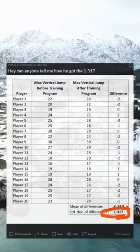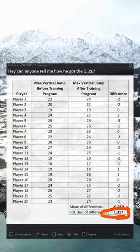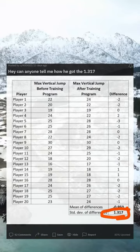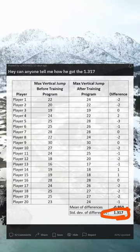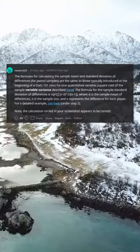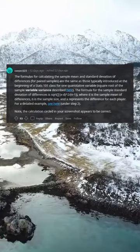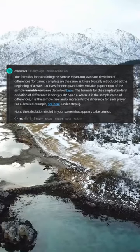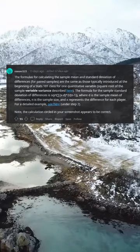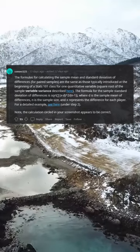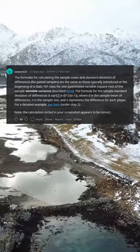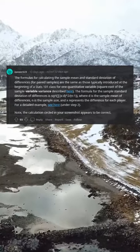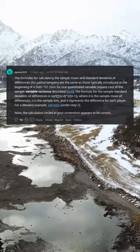Hey, can anyone tell me how he got the 1.317? The formulas for calculating the sample mean and standard deviation of differences for paired samples are the same as those typically introduced at the beginning of a Stats 101 class for one quantitative variable—square root of the sample variance described here.